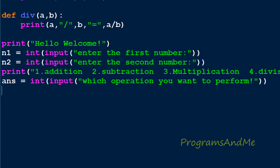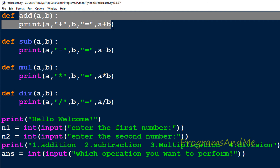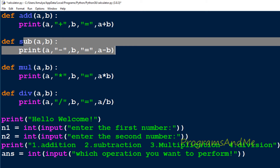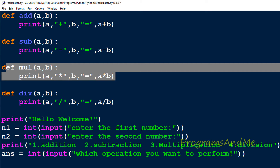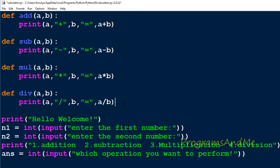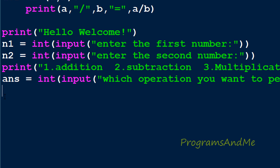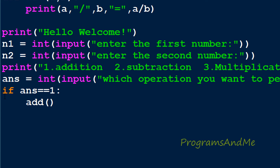Now we have the operands and the user's chosen operation. We have four choices and need to handle each using an if-elif-else conditional statement. If the user choice is 1, that means we need to perform addition, so I'll call the add function and pass the operands n1 and n2.